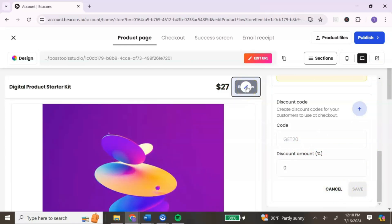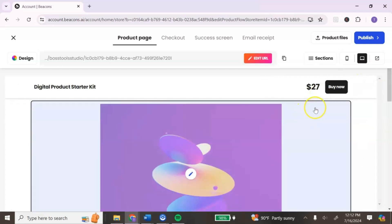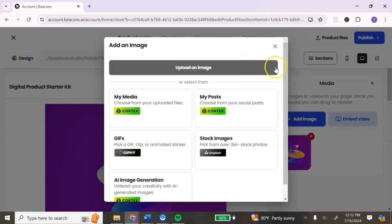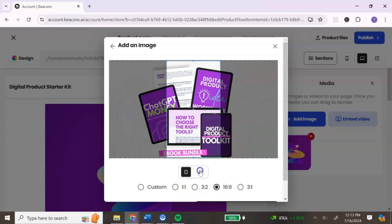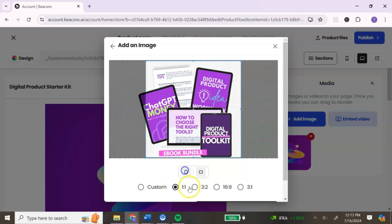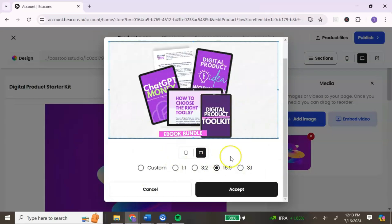Let's go back to the top to edit the call-to-action button. You can change it from Buy Now to any other call to action you want — I'm going to leave it as Buy Now. Next, to add an image, click the pencil icon. You can upload your own image, embed a video, or use images from Beacons' options. One thing I like about Beacons is that you can choose the layout style — portrait or landscape — and choose your ratio. This helps with sizing because Beacons will format the image accordingly. I'm going to choose landscape and 16 by 9, then hit Accept.